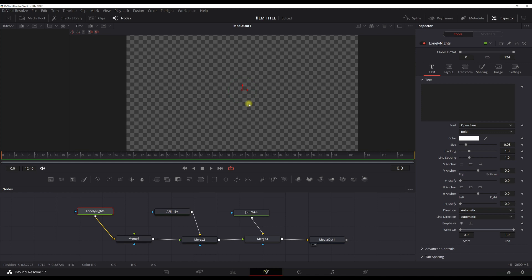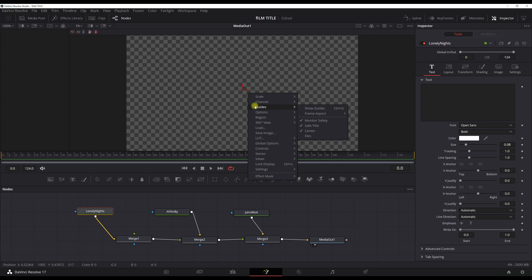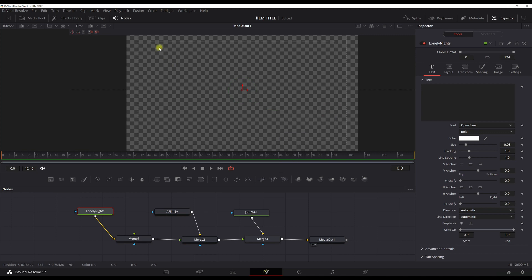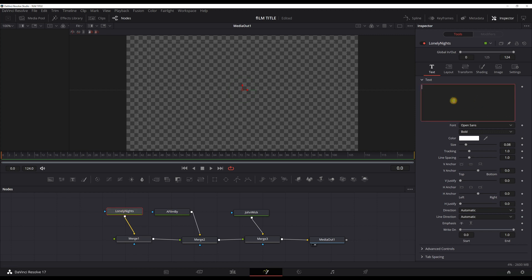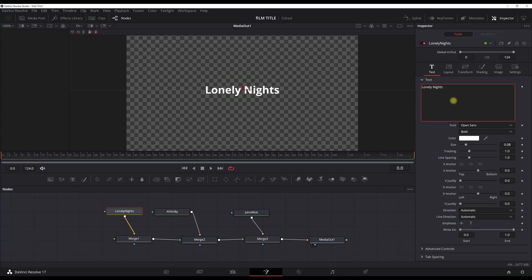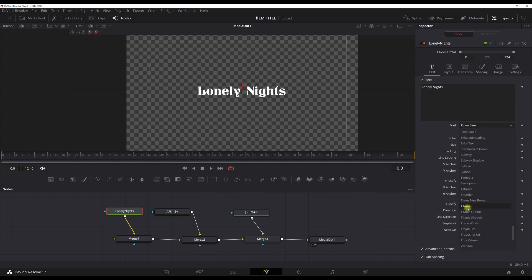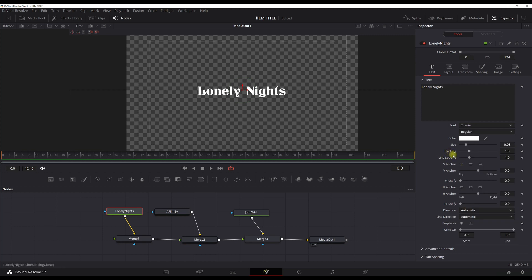To have a better overview of where your titles are going to sit — how high and low they'll be — click up here, go to guides, and show your guides. That's very important. I really love to work like this. Now let's create the first title. I click on the first title and type in 'Lonely Nights'. I really love this but I don't like the default font, so let's grab a different one.